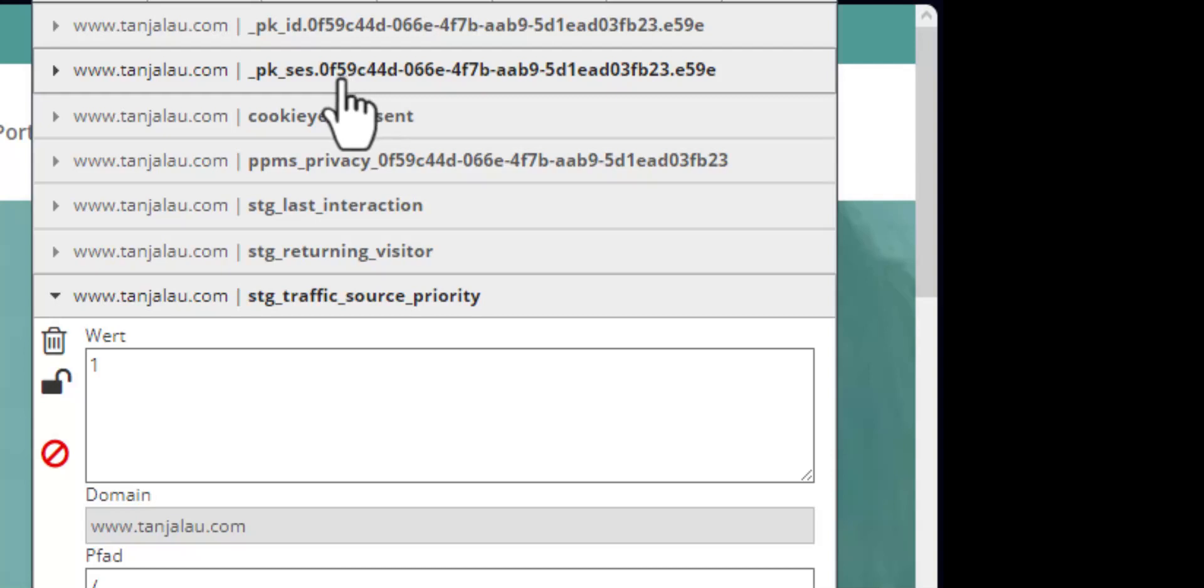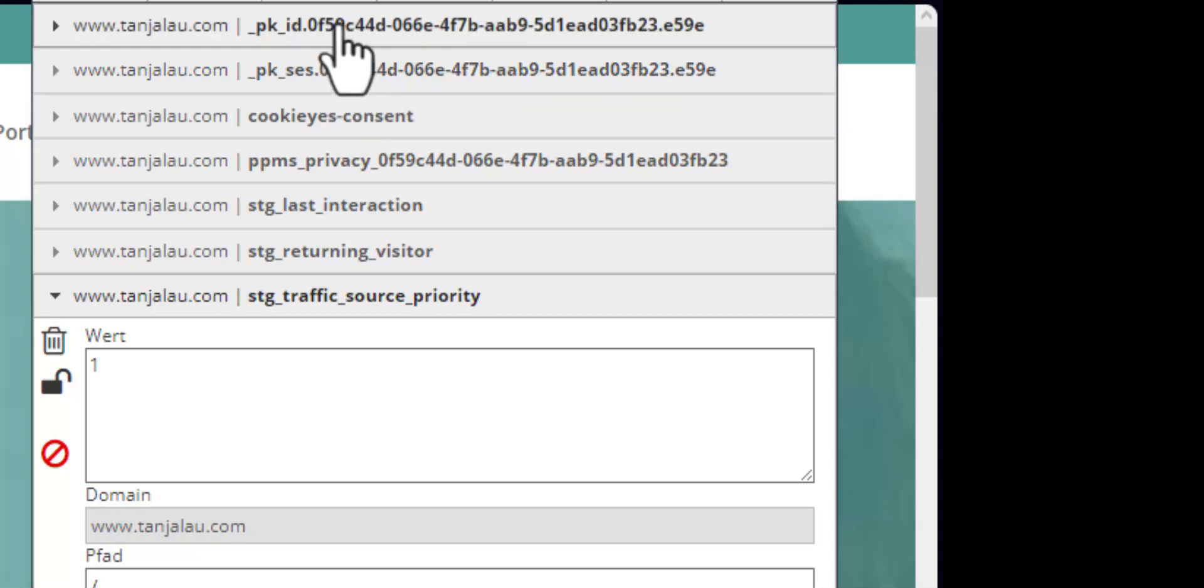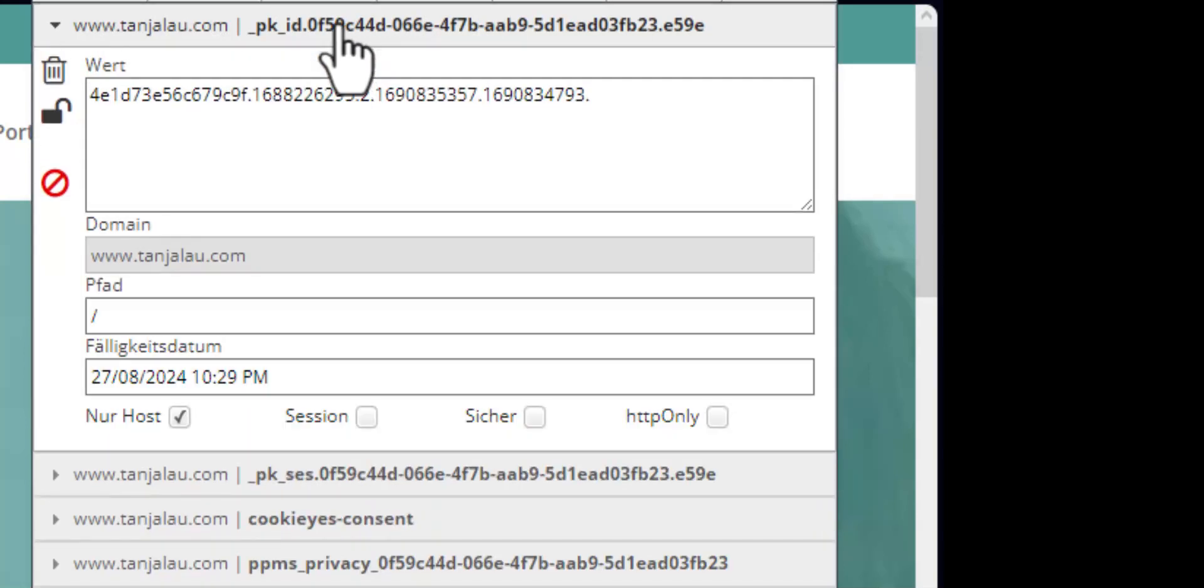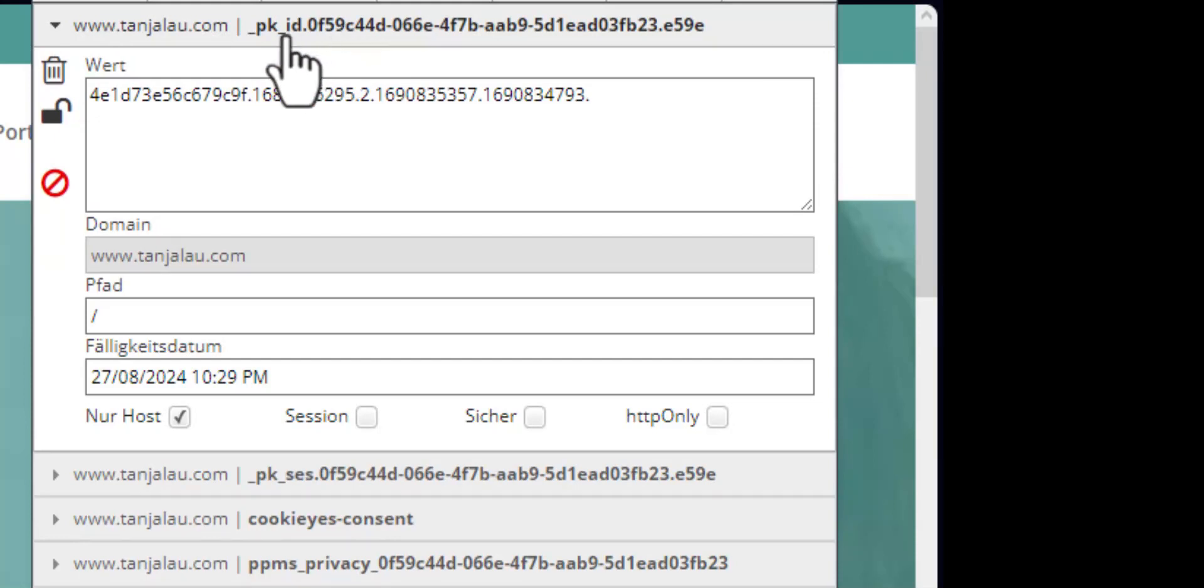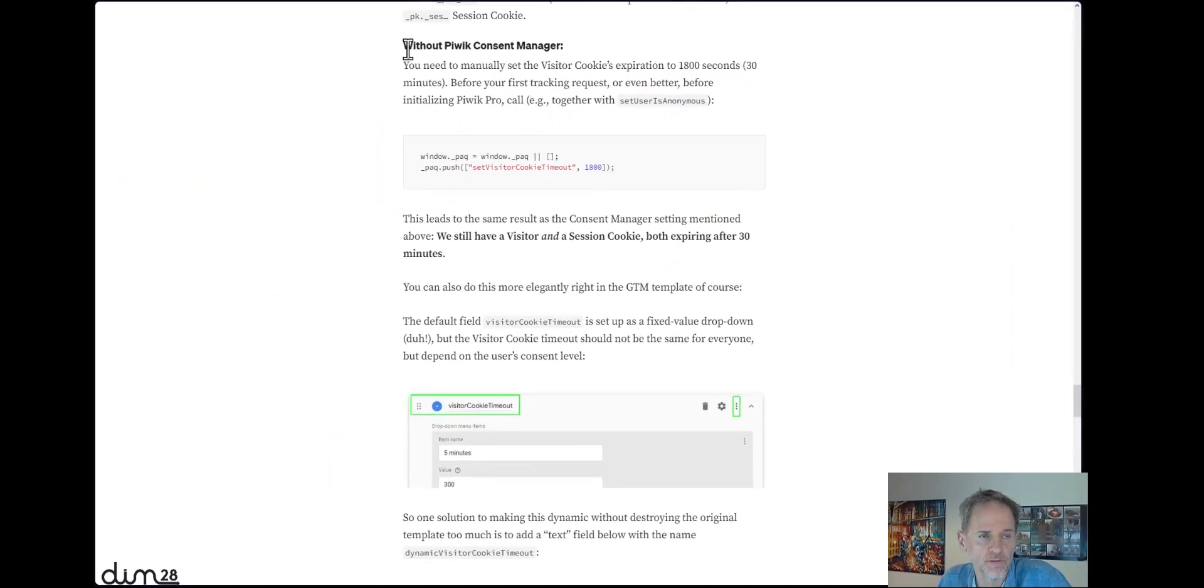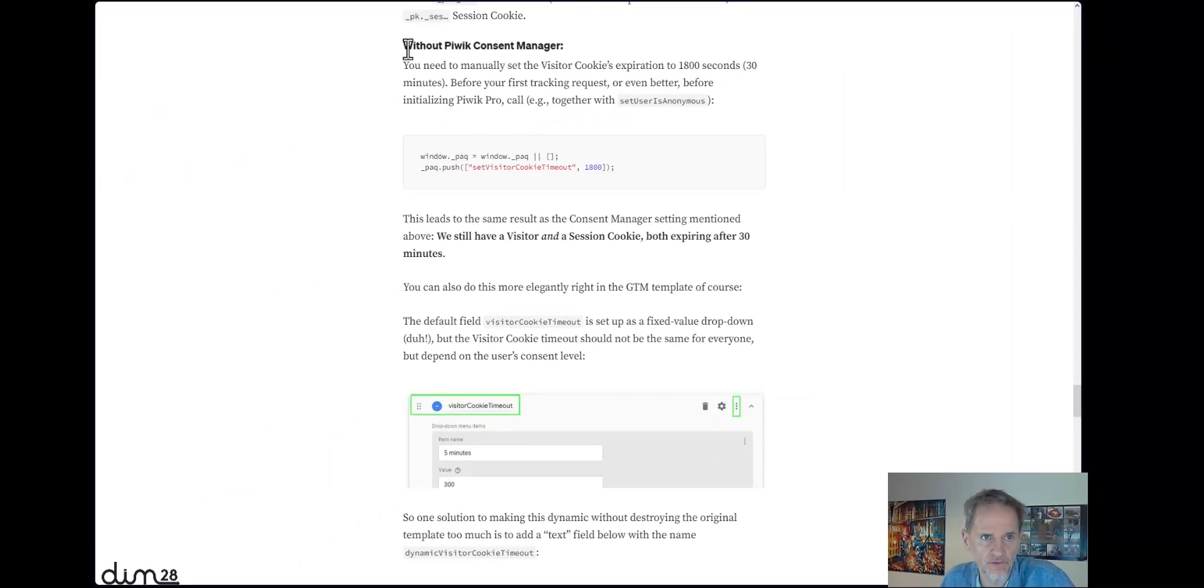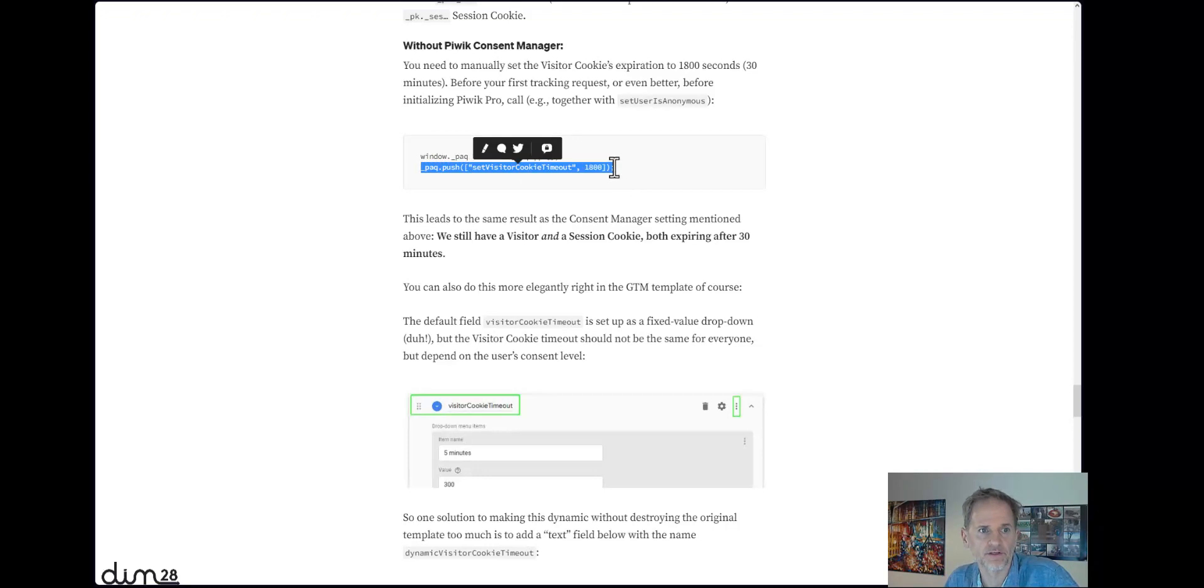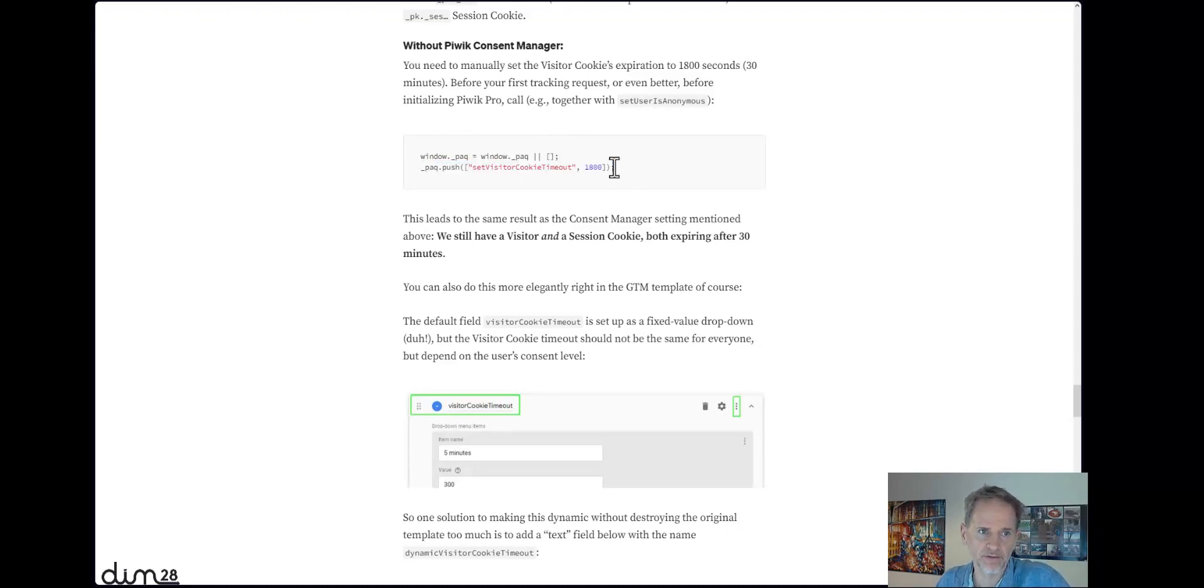there is no way to say I want only a session cookie or something. Well, there is a way, but the way is simply setting that visitor cookie, the pk_id cookie, to an expiration time of 30 minutes. And that's very easy. You just have to know it. So just at the same place where you would initialize your Piwik Pro tag, you'd set your visitor cookie timer to 1800, and that's 1800 seconds, which means 30